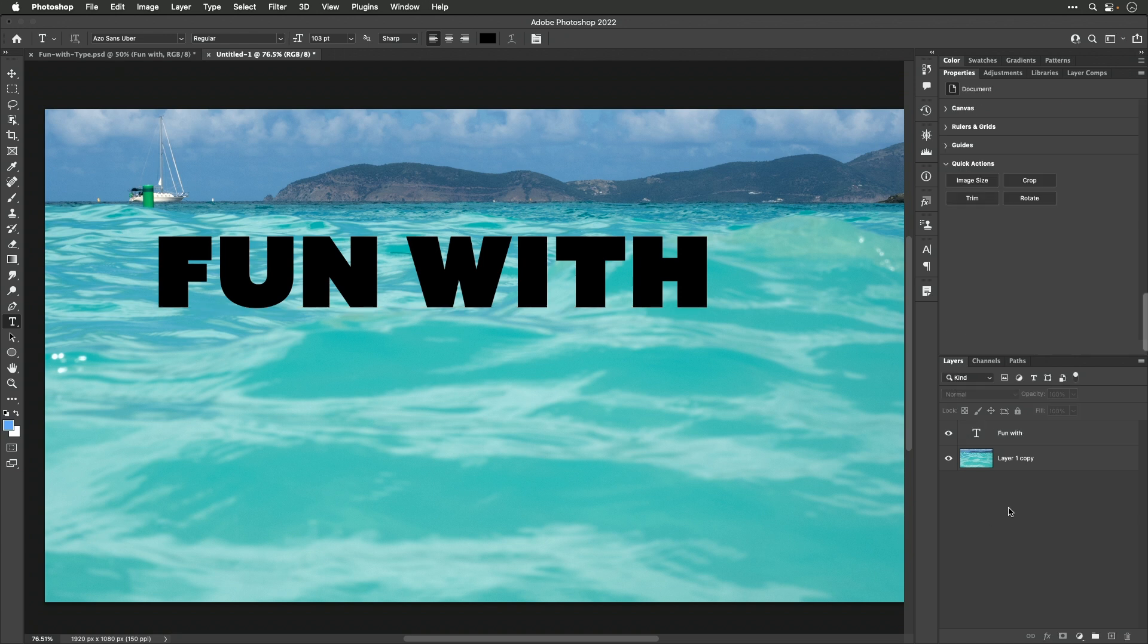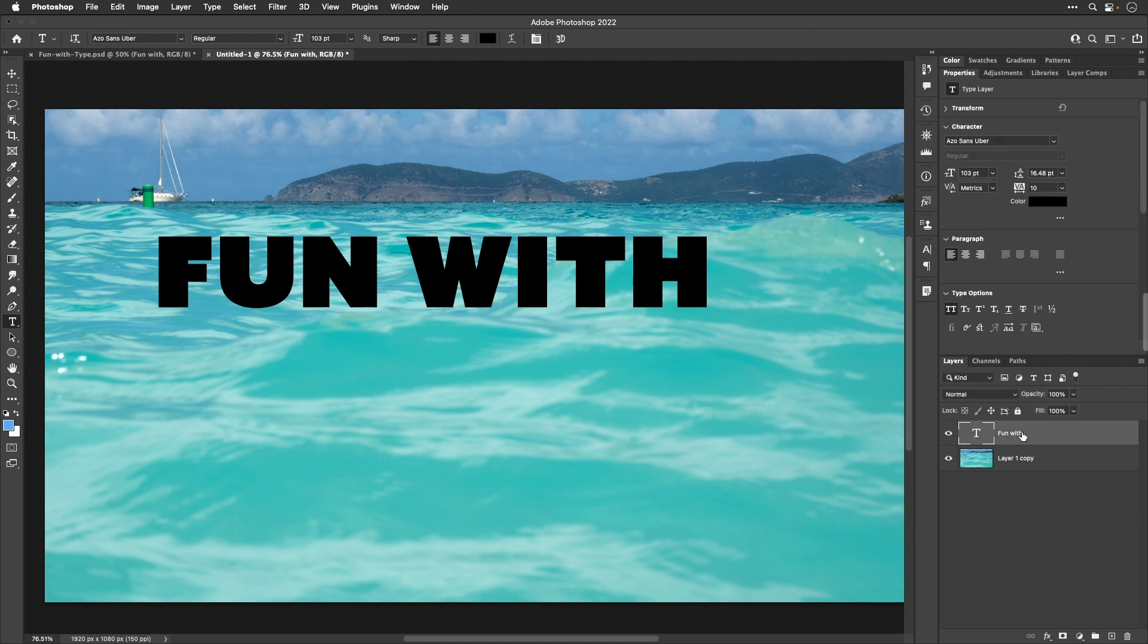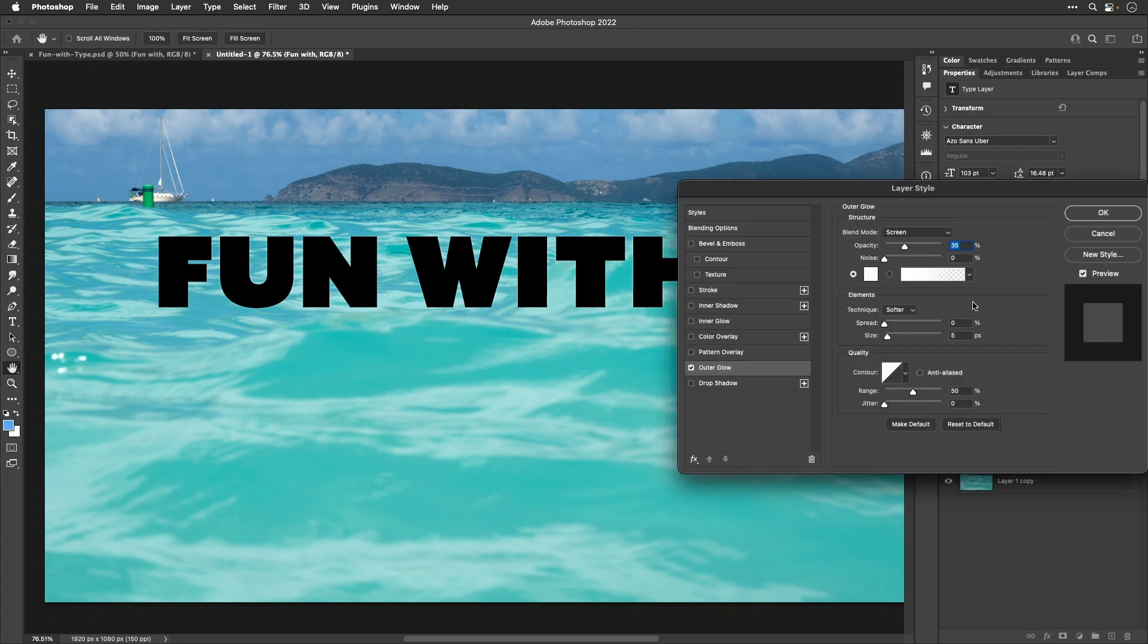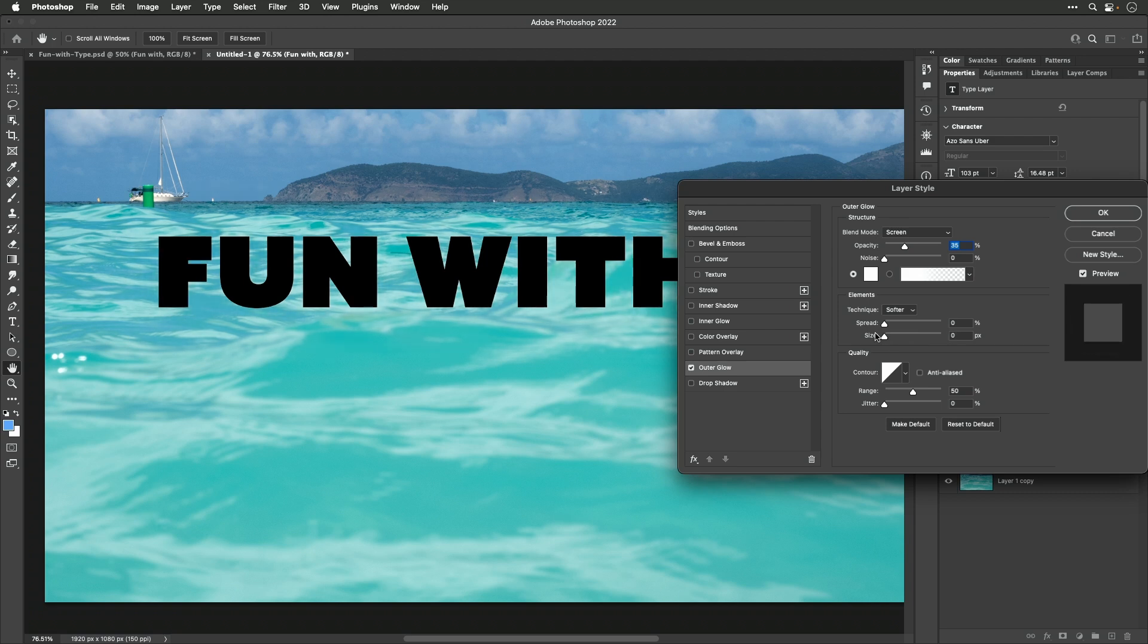Then I'm going to add some effects to this layer. So I make sure the layer is active. I'll go to the bottom of my layers panel to the letters FX. And I'm going to go over here and choose outer glow. That's going to add some brightness around the edge of my text. And in here I can choose what color it is. And if I bring up the size, that's how much it will extend out beyond the edge of the text.